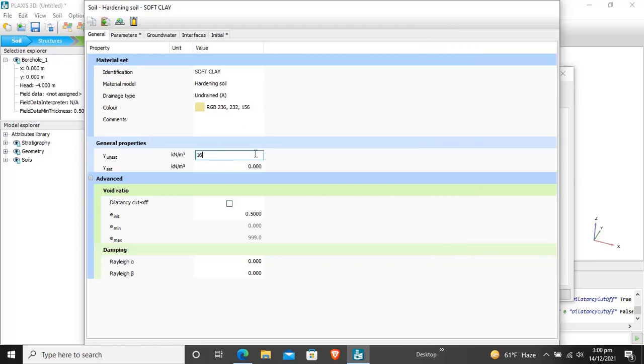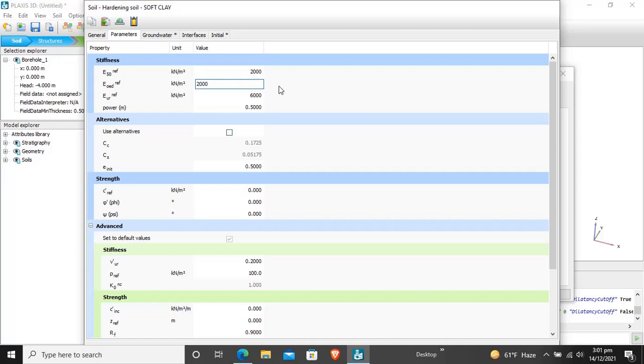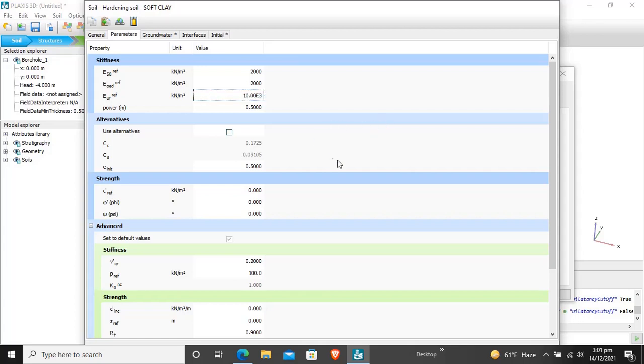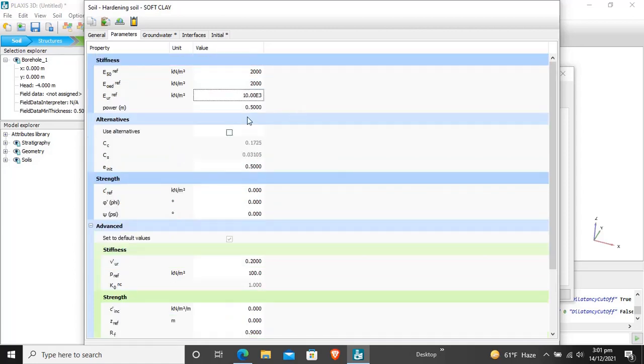Unit weight for this soft clay, unsaturated is 16 and saturated is 17. For parameters, E50 is 2 multiplied by 10 raised to power 3. The tangent odometer is also 2000, and E unloading and reloading is 1 multiplied by 10 raised to power 4. The power is 1.